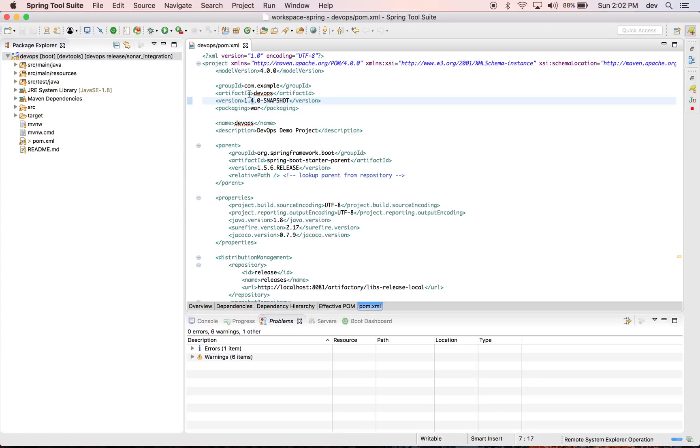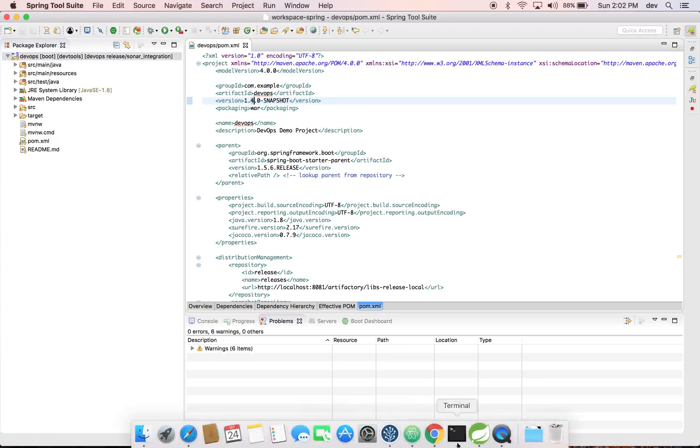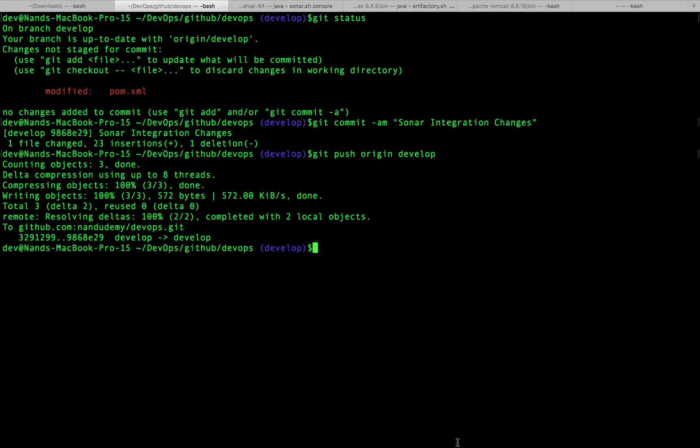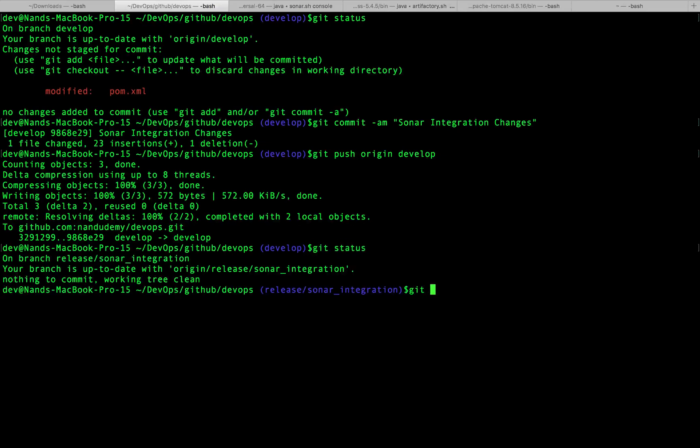I was on the release branch here. Let me head over here, do a status, and I'm going to say checkout develop.